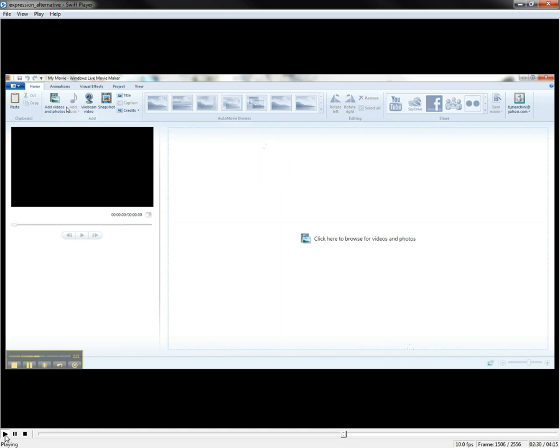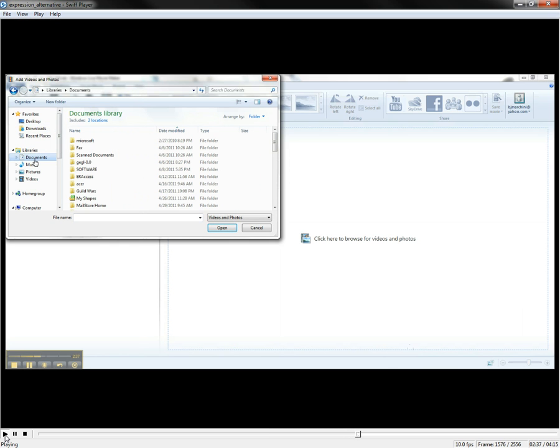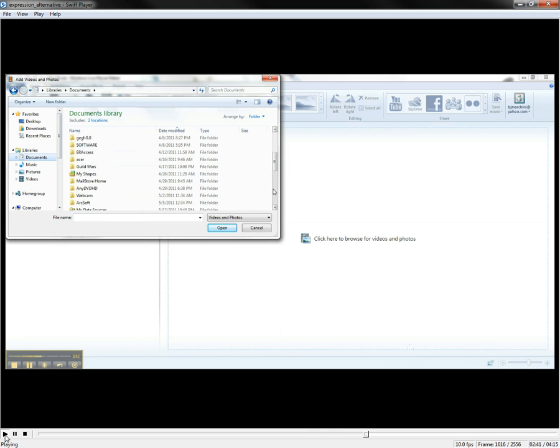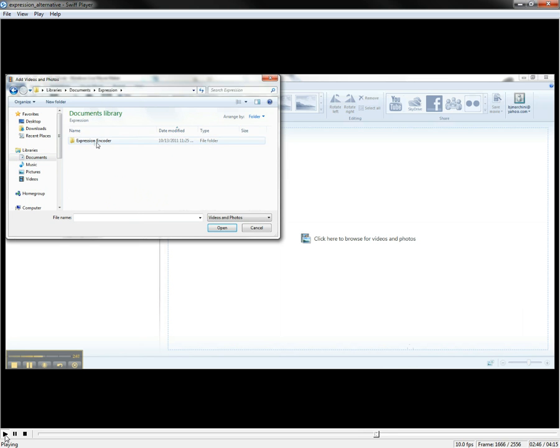You can just go through Add Video. Let's see, we have this saved under... There we go. Expression, Encoder, Output.